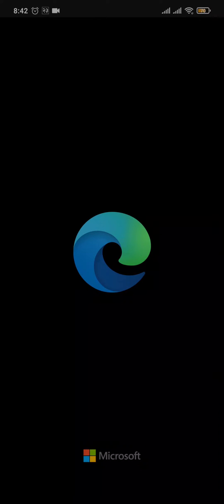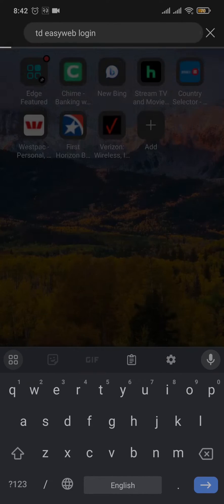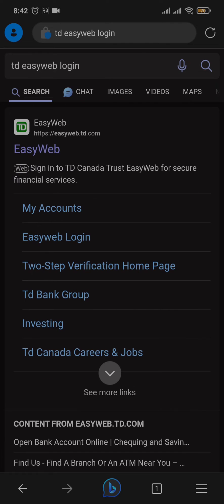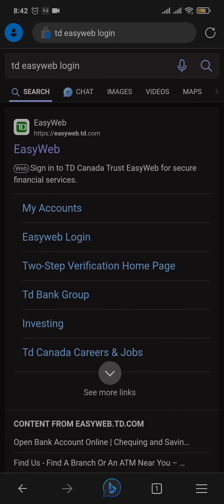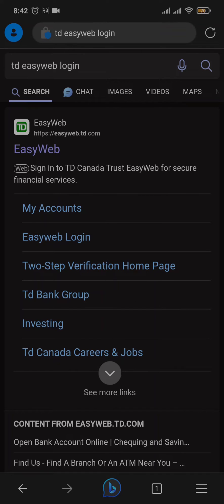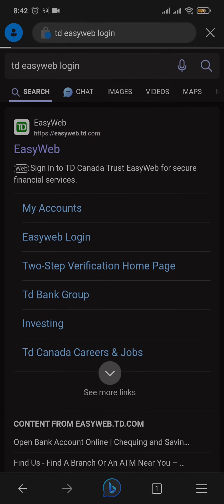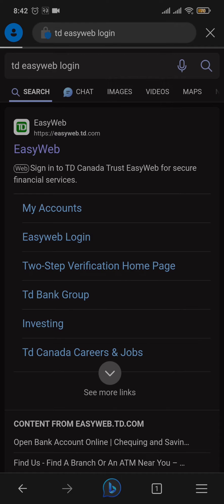First, open a web browser of your choice. In the search bar, search for TD EasyWeb login. Once you do, you'll see the first link from EasyWeb. Just tap on it and it will directly take you to the login section.